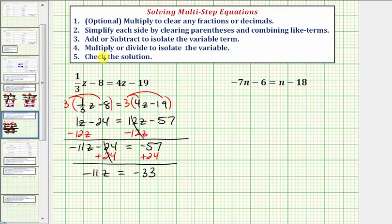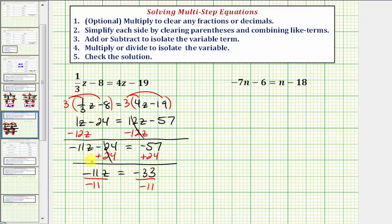And now step four, we want to multiply or divide to isolate the variable. Notice we have negative 11z, which means negative 11 times z on the left side, so to undo this multiplication and solve for z, we divide both sides by negative 11. Negative 11 divided by negative 11 is one, one times z is z, and we have negative 33 divided by negative 11, which is equal to positive 3. So our solution is z equals 3.